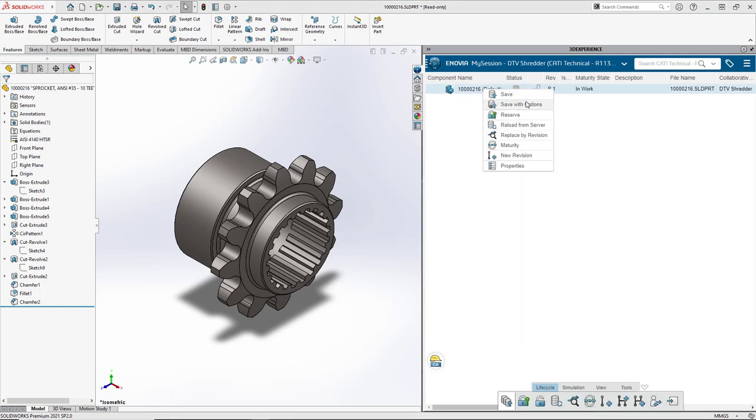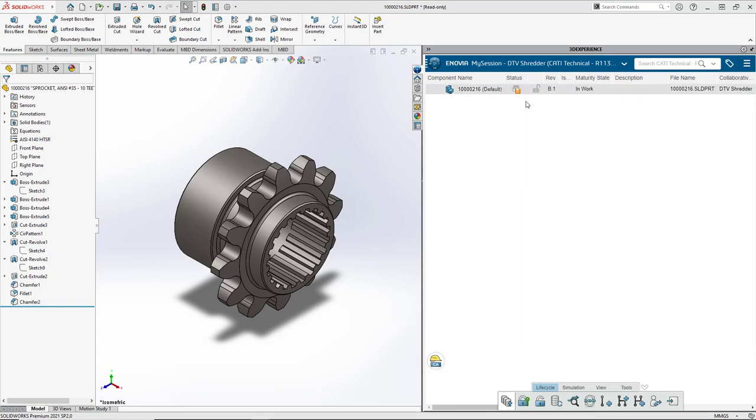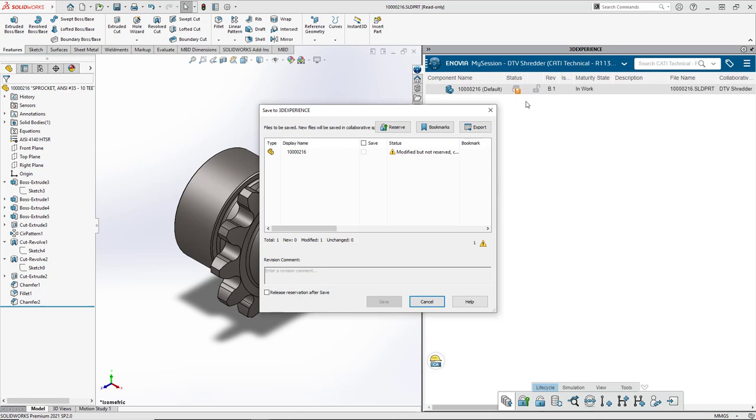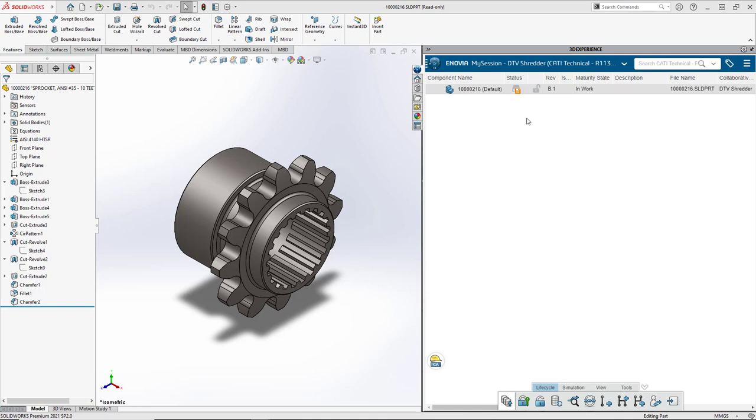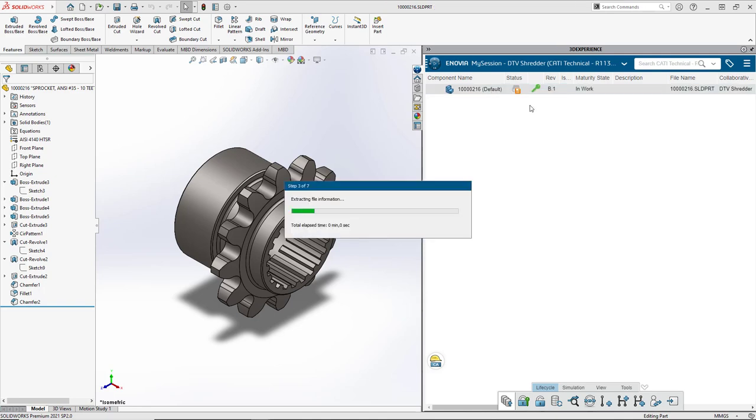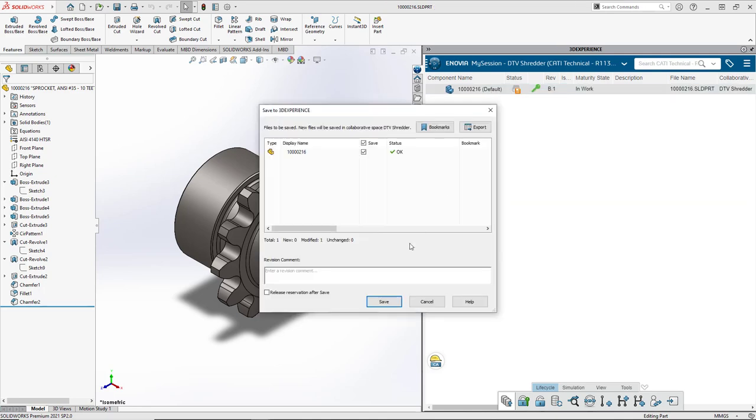I'm going to right-click here. This is a great learning opportunity—it's telling me that I need to check out the file before I save it. I need to have ownership of that. So I'm going to right-click, reserve that, then save it and ask it to unreserve when I'm done.